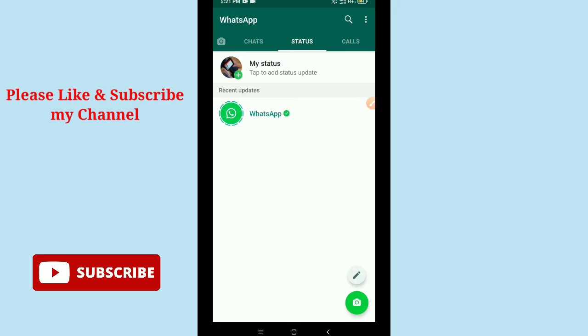Hello viewers, welcome back. In this tutorial I'm gonna show you how to unarchive all chats on WhatsApp messenger. So let's get started with our video.